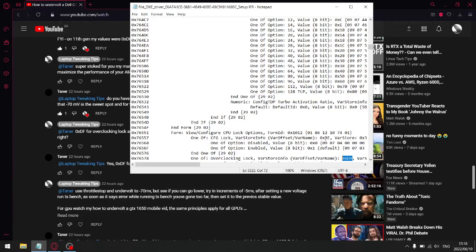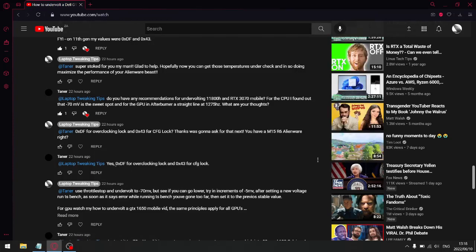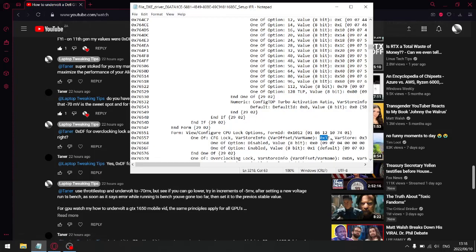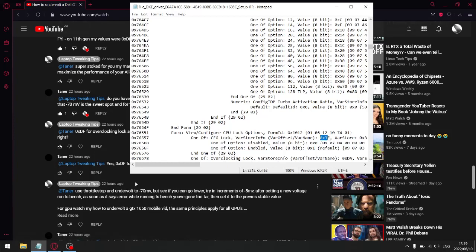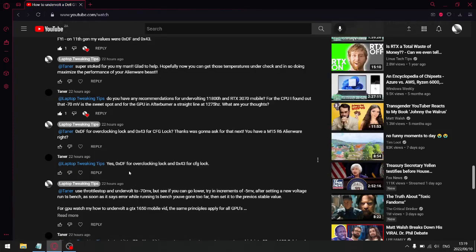So what you're going to do, the guy that managed to undervolt his Alienware M15 R6 substituted this XDA for 0XDF. And then this figure over here, the 0X3E, he substituted with a 0X43.